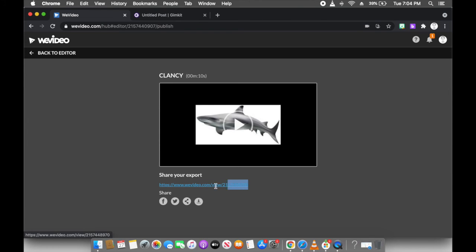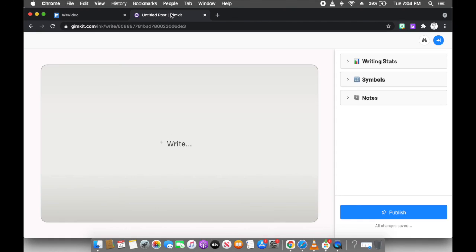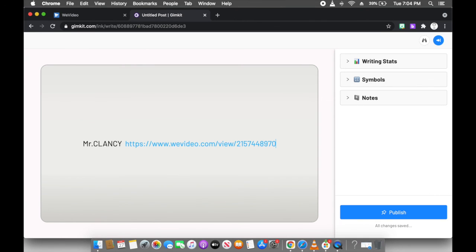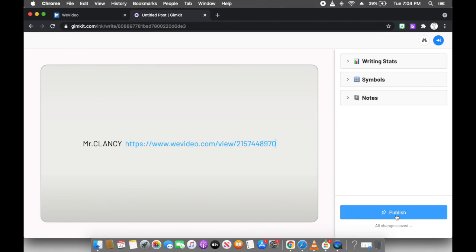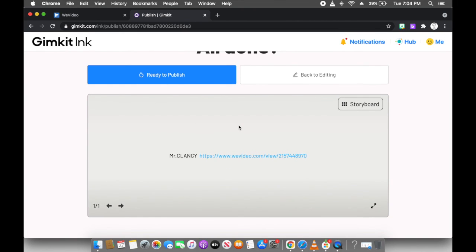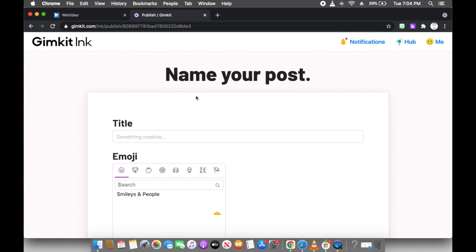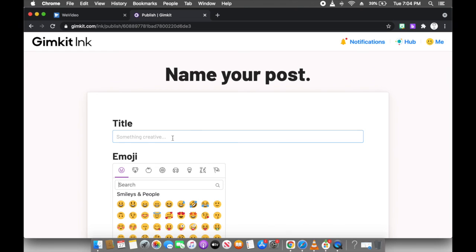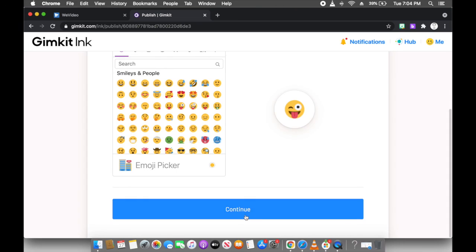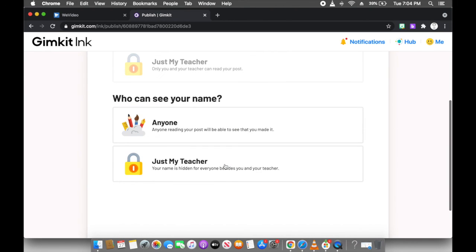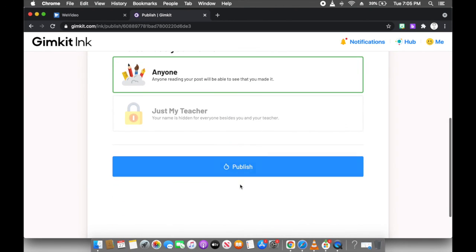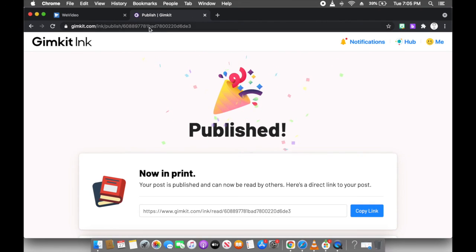So I'm going to highlight this link and copy it. Now, if I want to download and keep it for myself, it's right there. I'll go back to Gimkit and I say Mr. Clancy, paste. And then other people can see my little video once I've published.